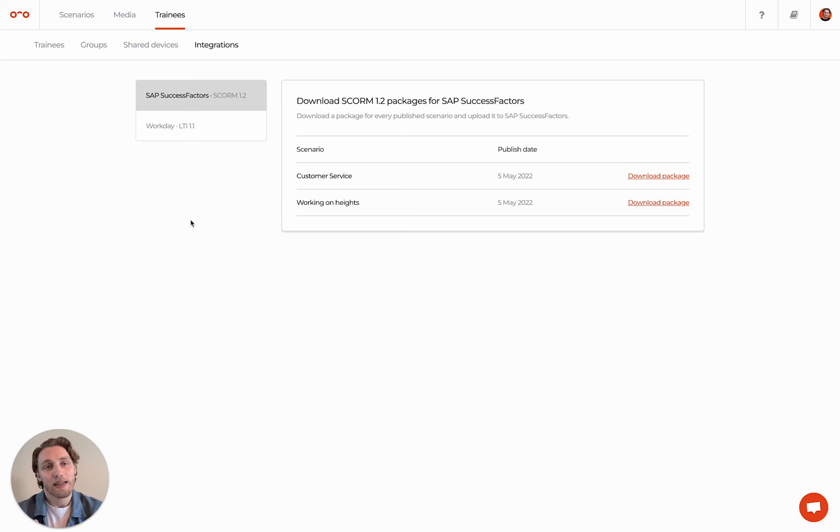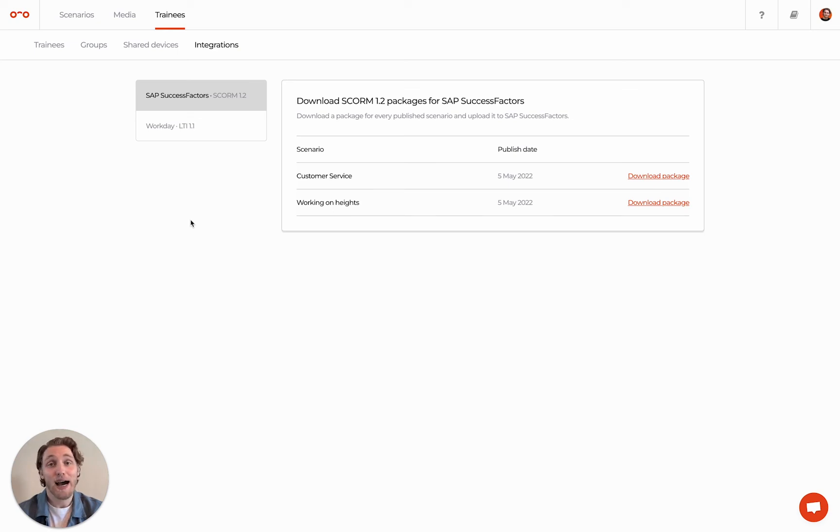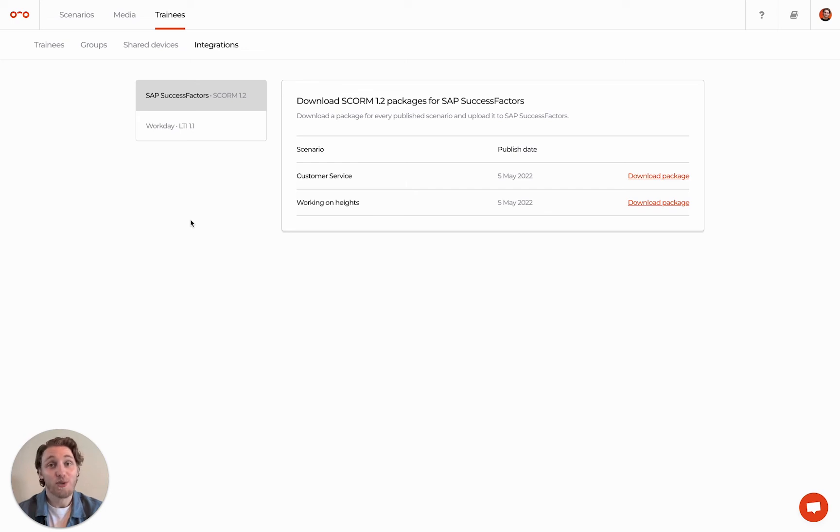And last is the Integrations tab, where you can connect your LMS with Warp Studio via SCORM, LTI or XAPI. Visit our Help Center to learn more about this or just reach out to us.